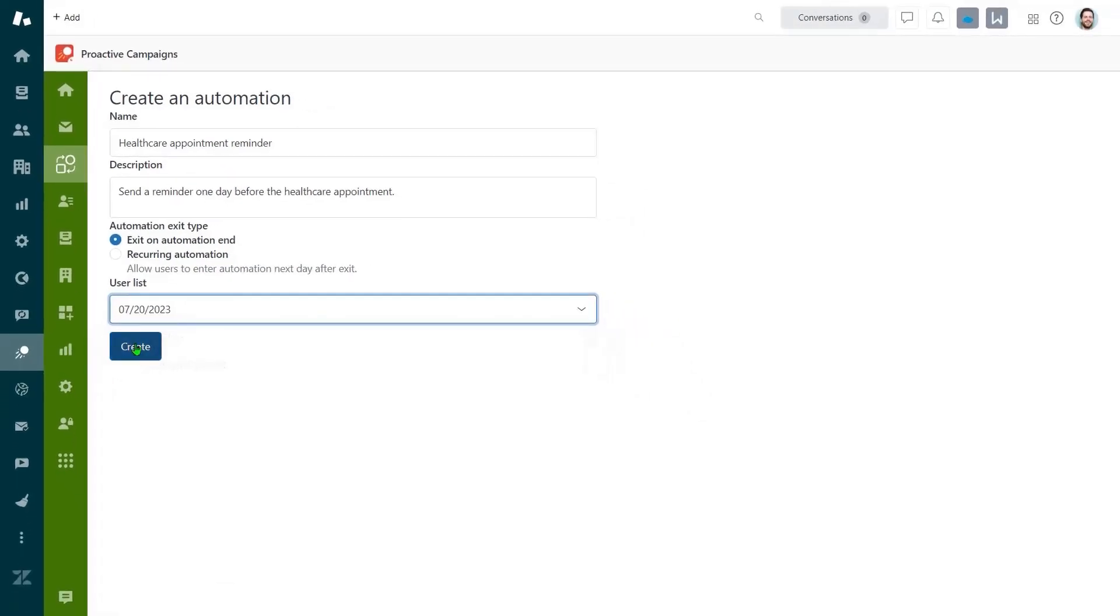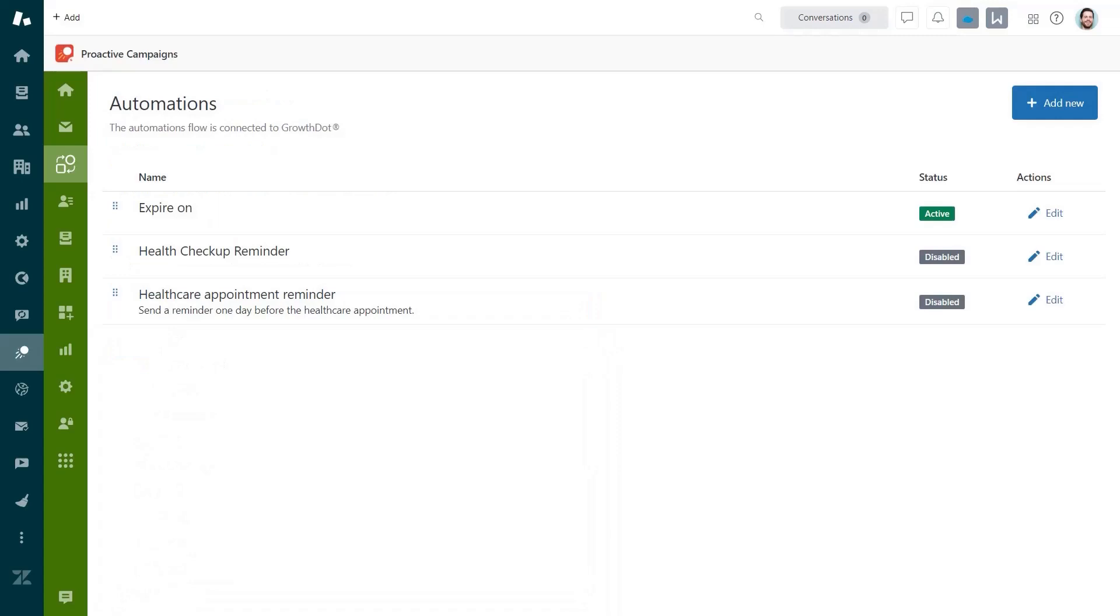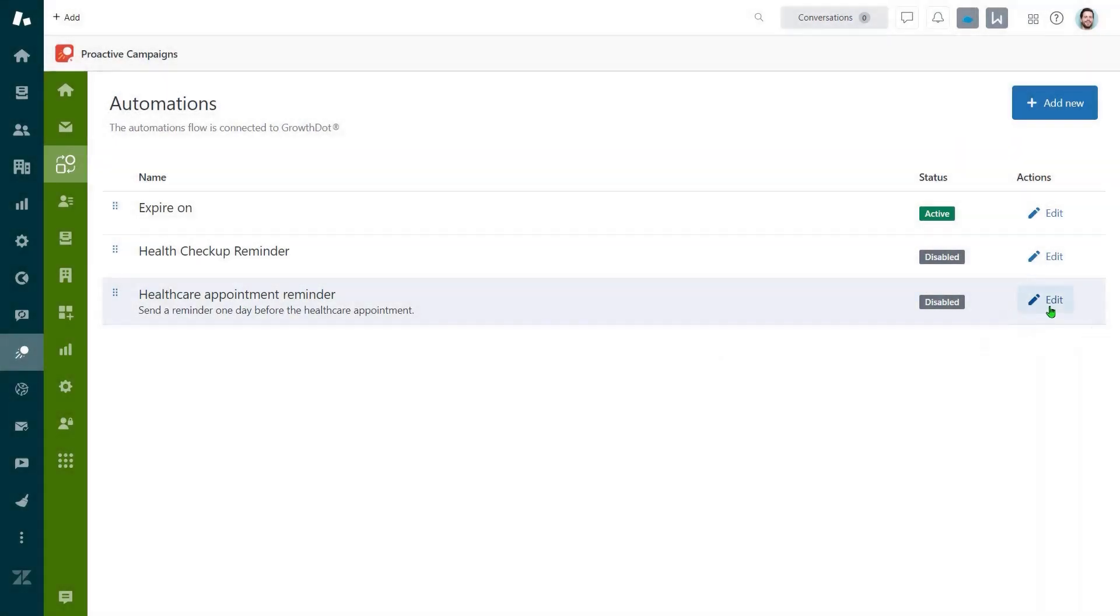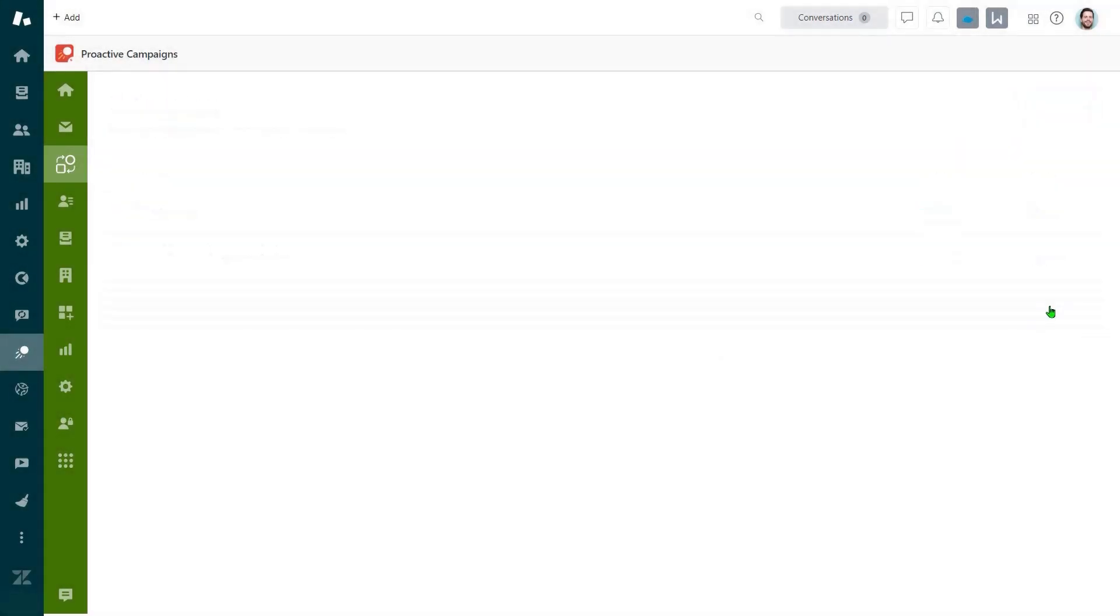Click the create button to save the changes. After, edit the new automation and configure some steps.